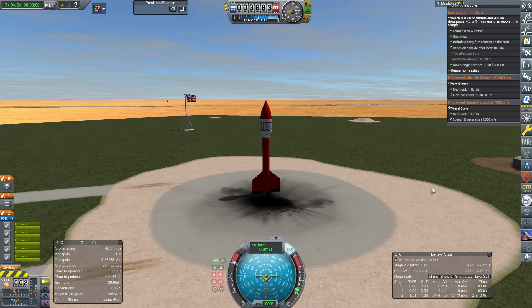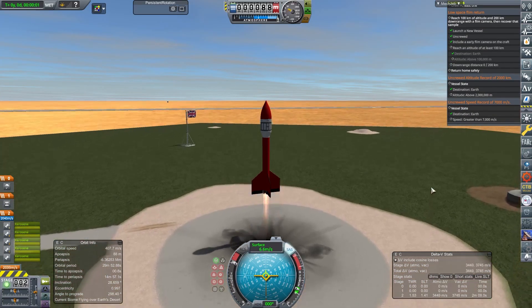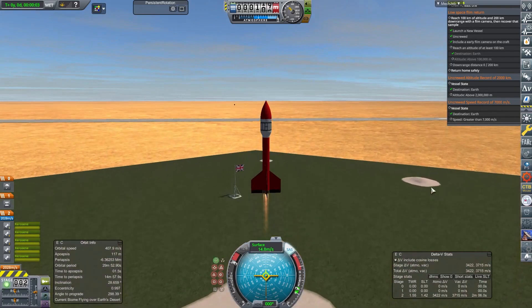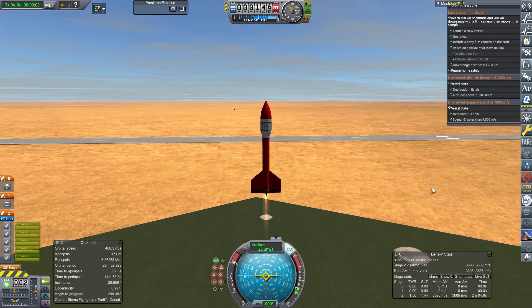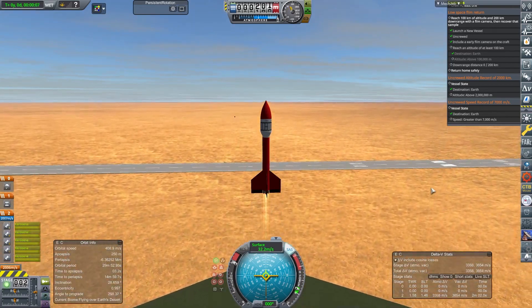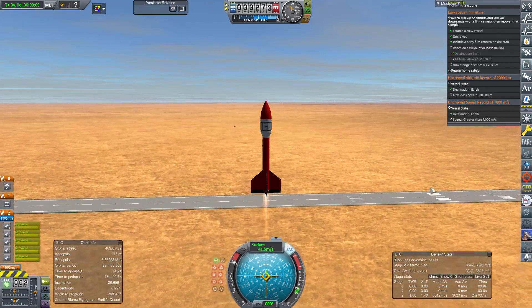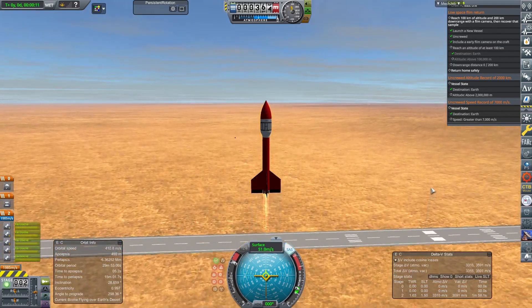So here we are. Red Eye 1A is launching. It does look like such a lawn dart, particularly as it launches from a nice green launch pad there.